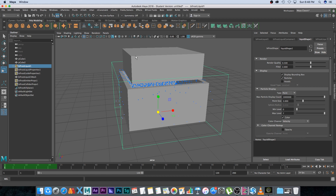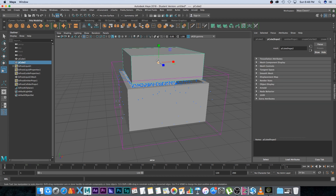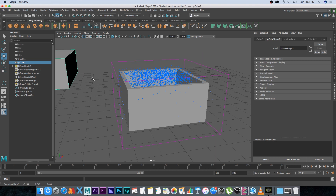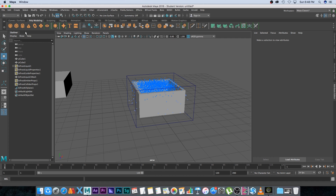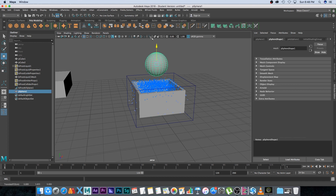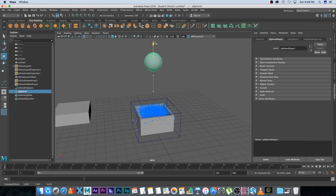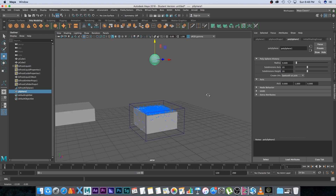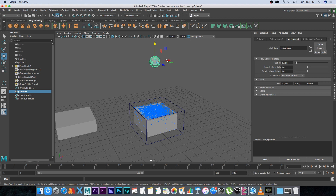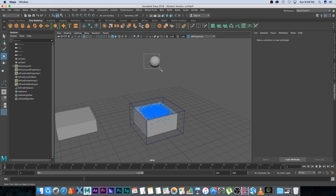Go back to the first frame, select the emitter box and move it out of the way — we don't need it anymore. Next, create a sphere under Poly Modeling and move it up. Under Poly Sphere 1, set the radius to 0.6.